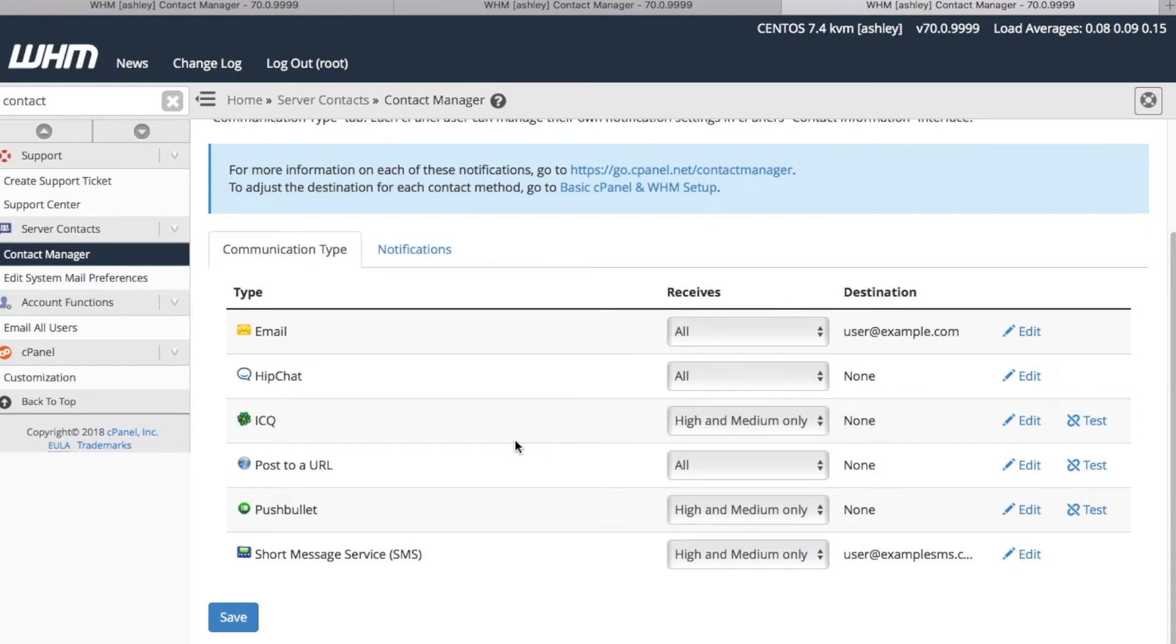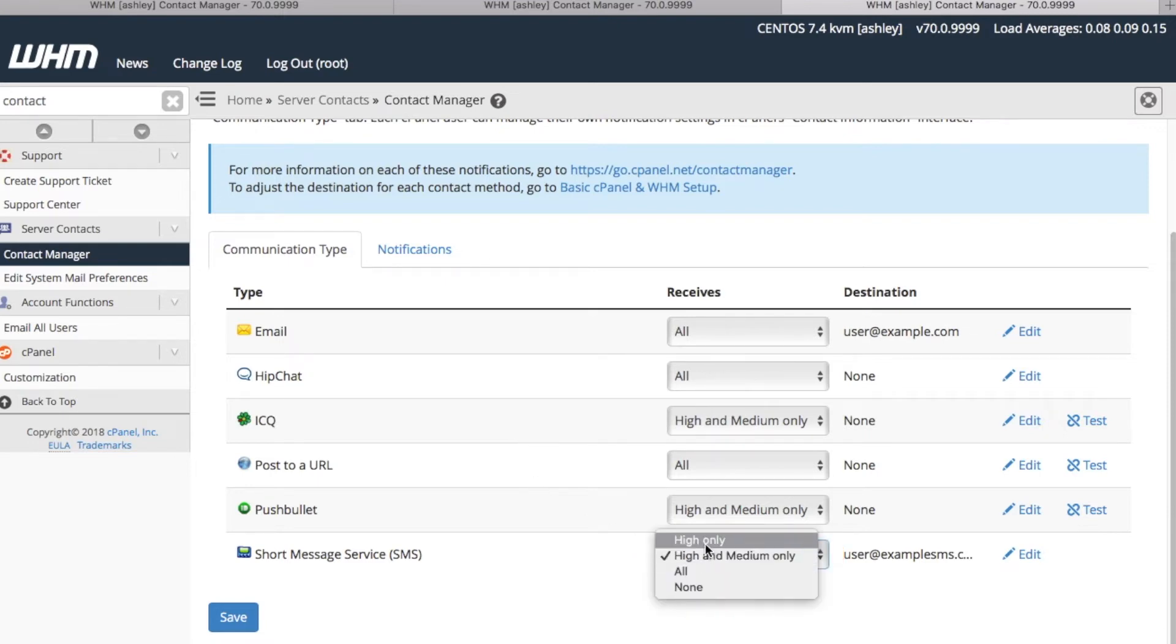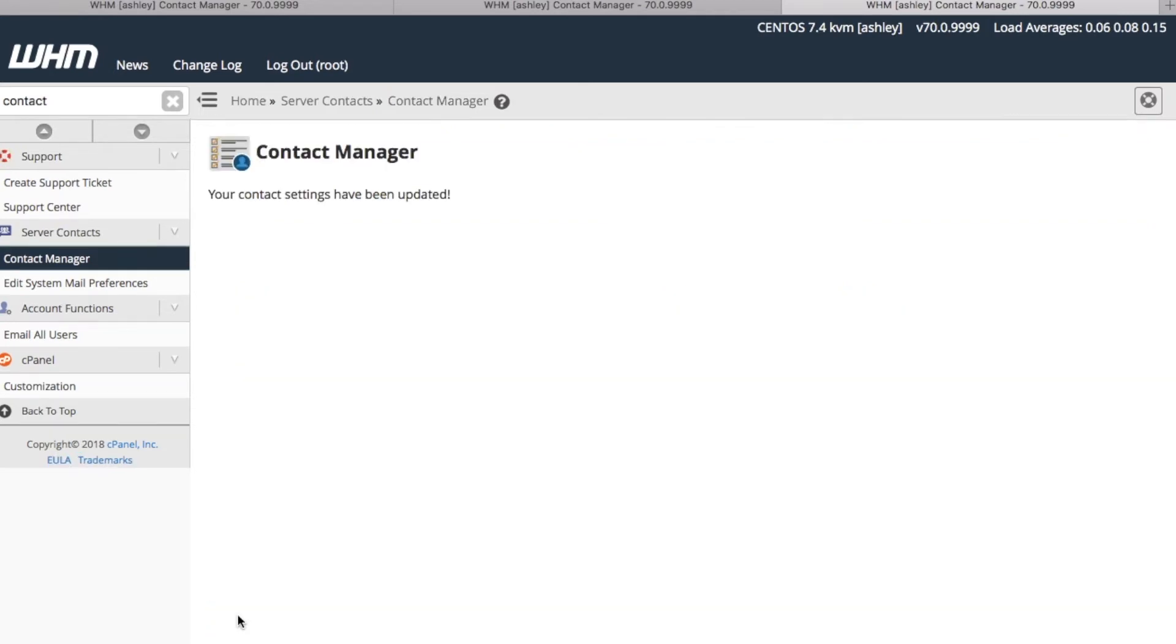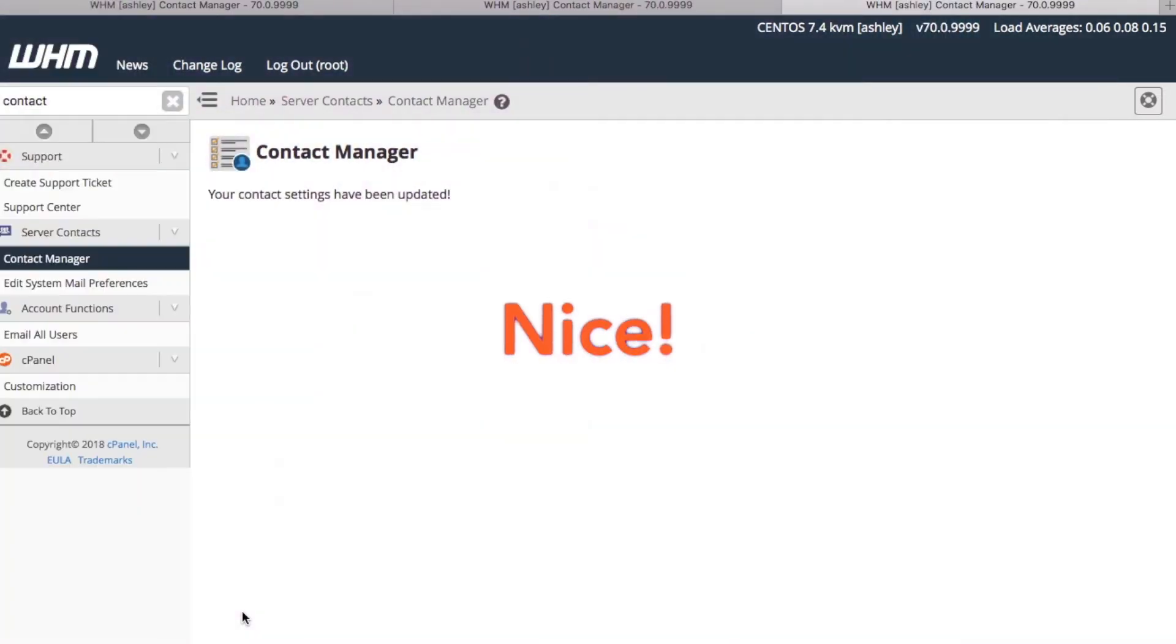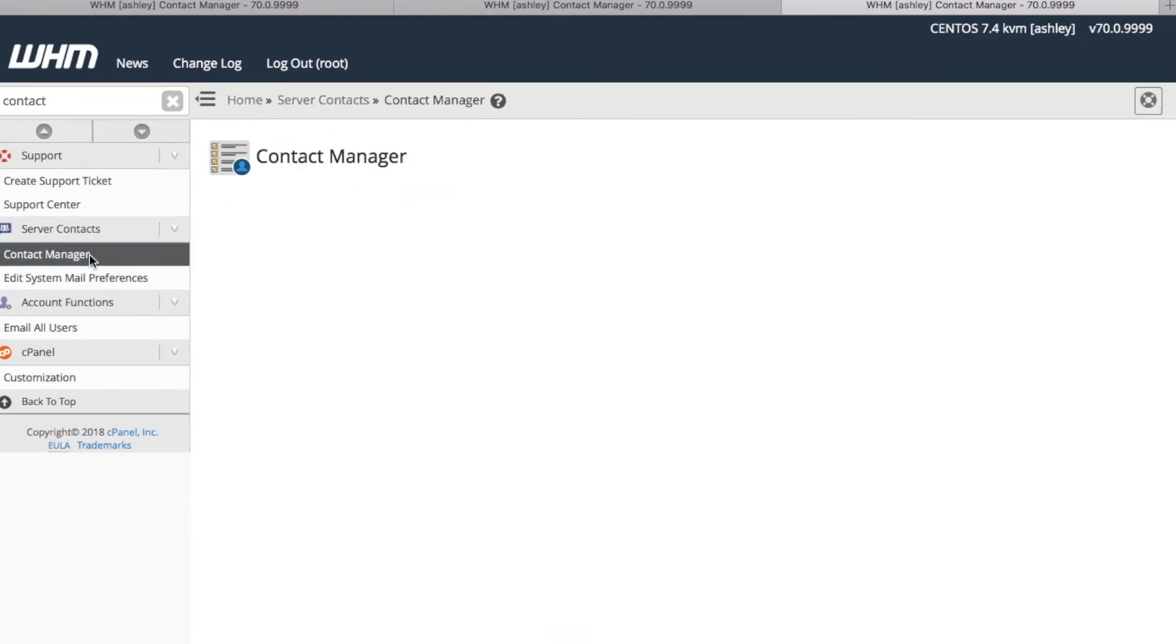For our SMS preferences, however, we want to receive high-level urgency notices, so we will need to select that option from the menu. We're done here, so let's go ahead and click Save. The system notifies us with a successful confirmation interface. Nice! Let's return to the Contact Manager interface.